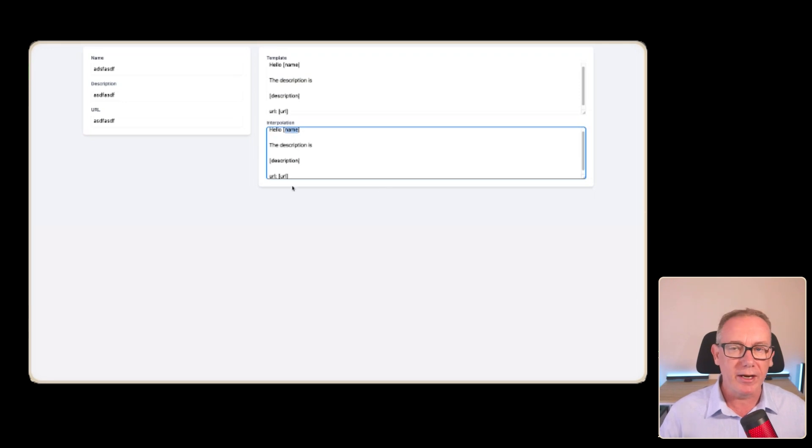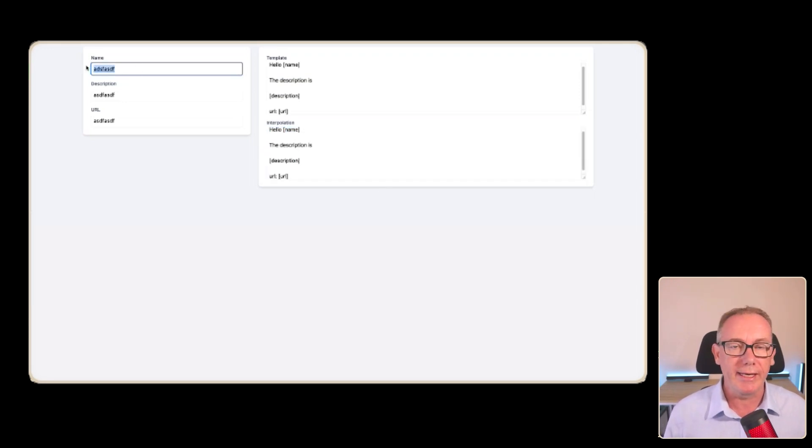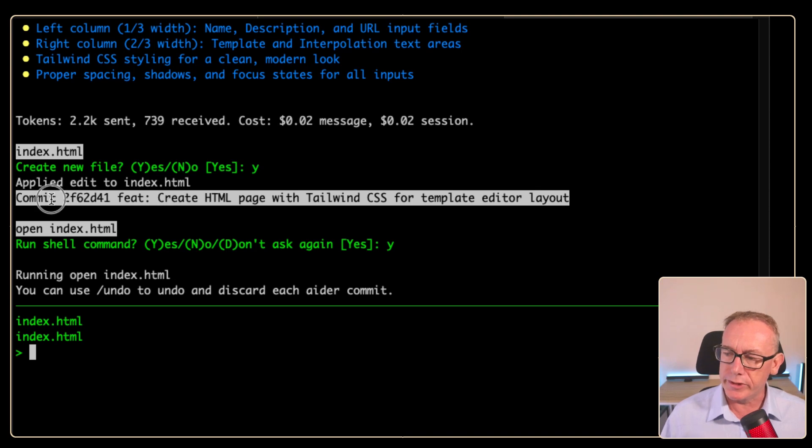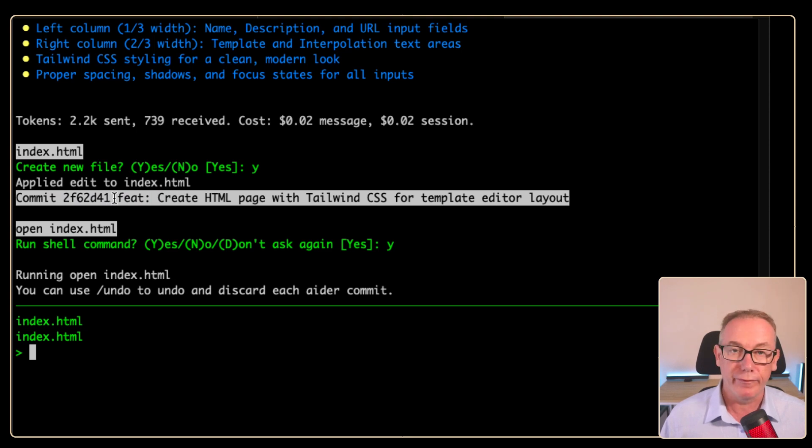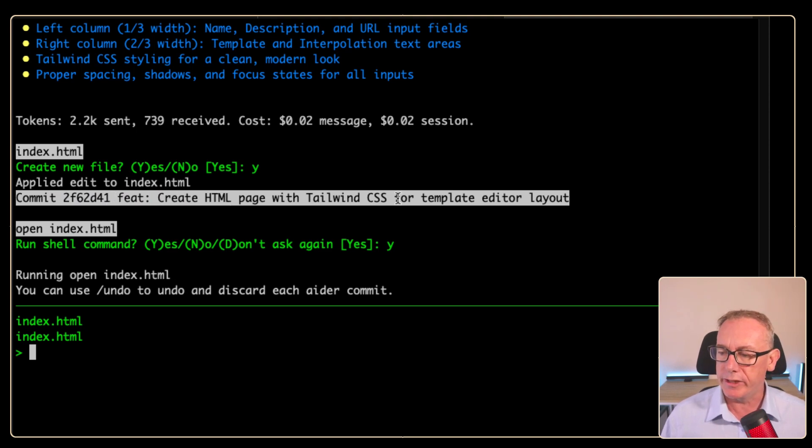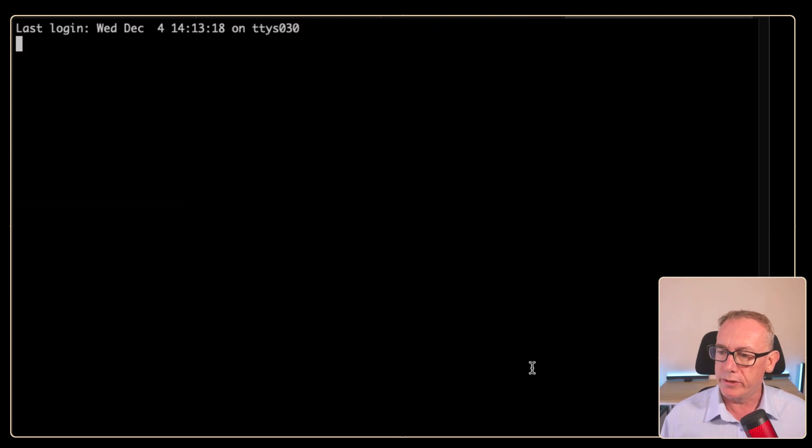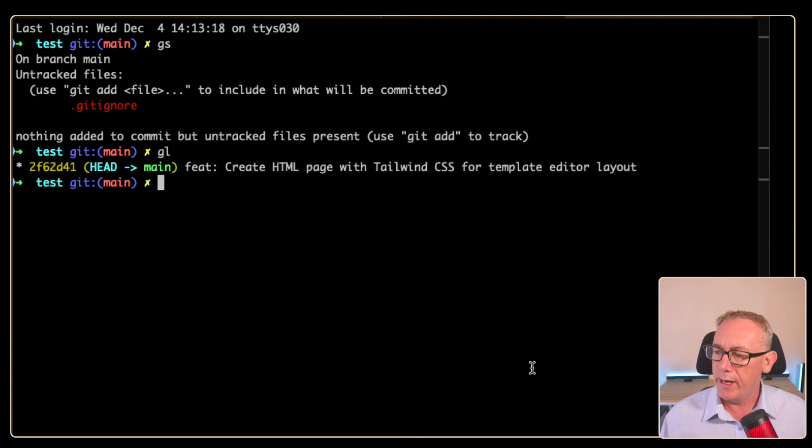If you look at the terminal, you can see a couple of extras. So we've got a commit message and it looks like it's using semantic labeling. So it's got a feat for feature and it said create a HTML page with HTML CSS. What I think we should do is just go down to this terminal and we'll do a git status and there's nothing going on in there.